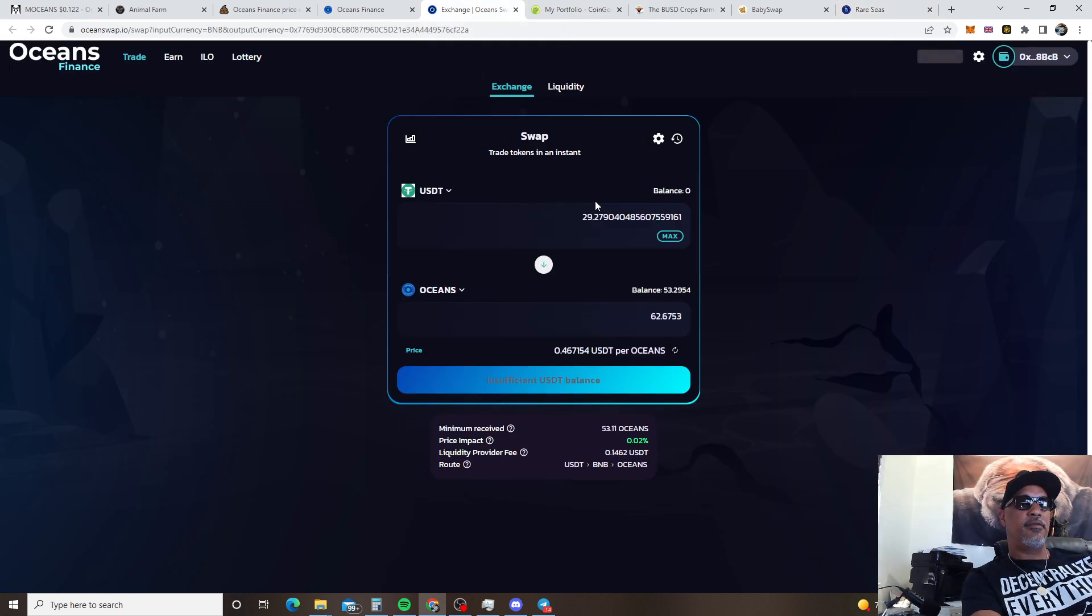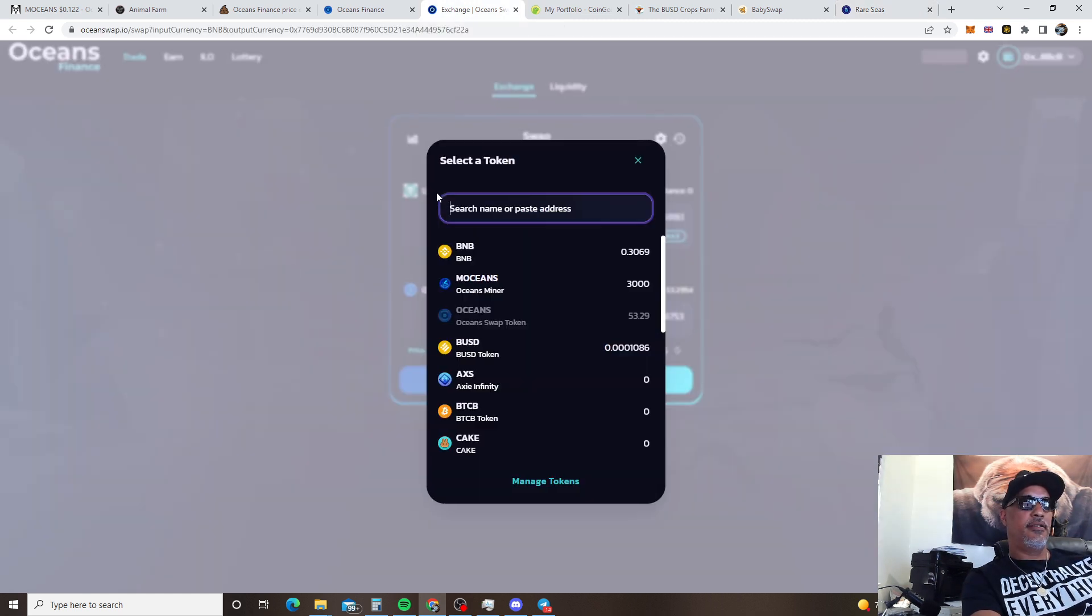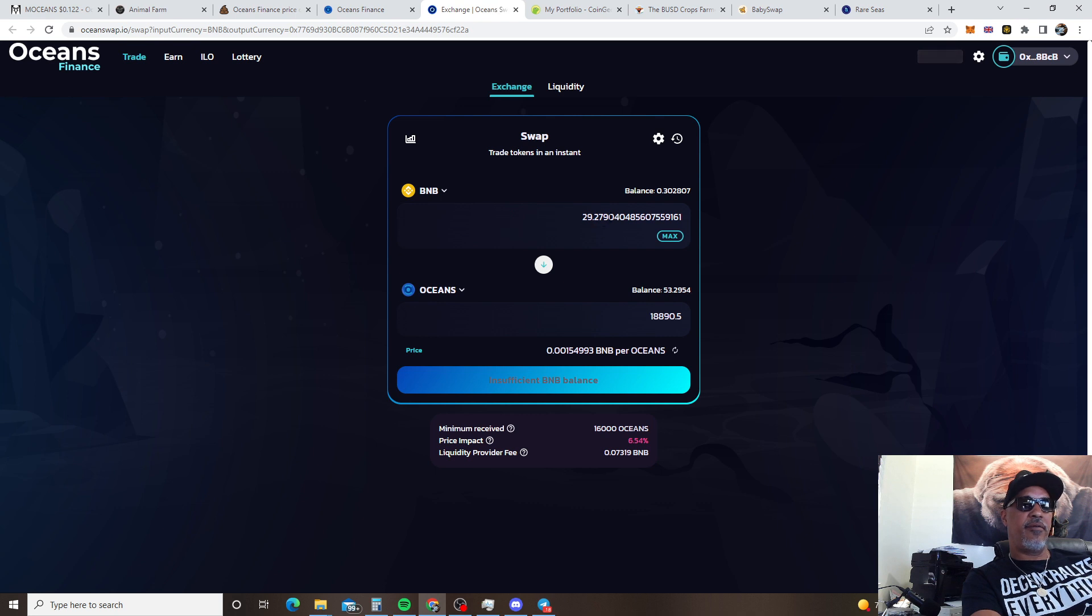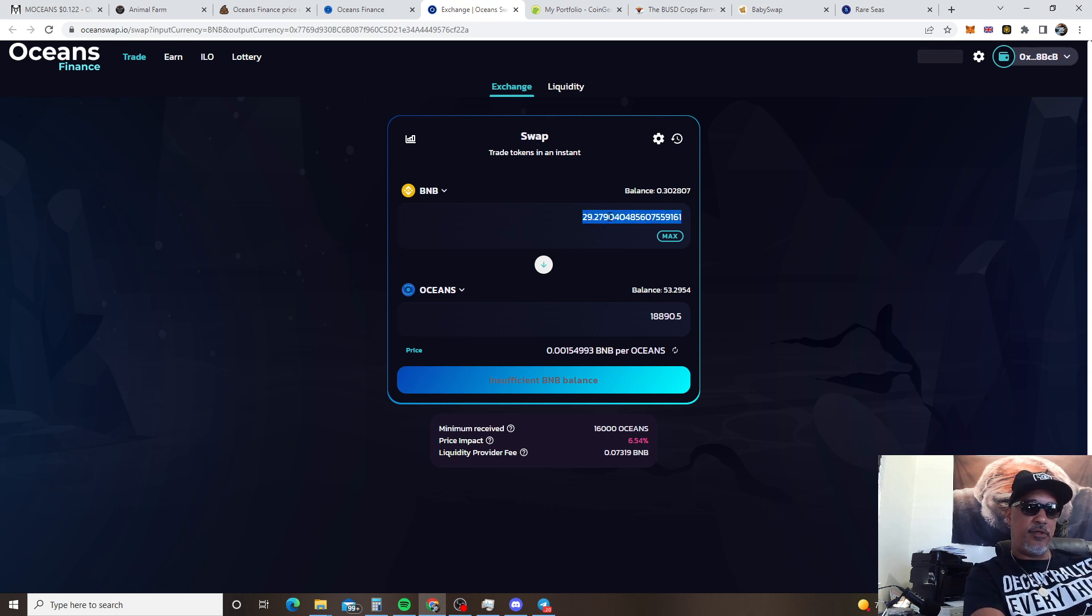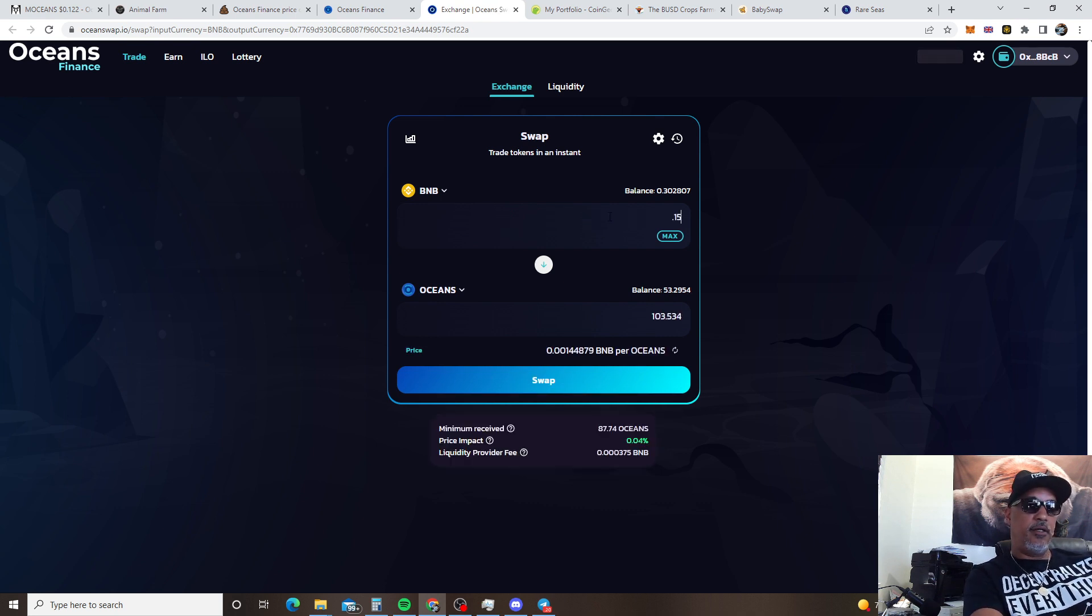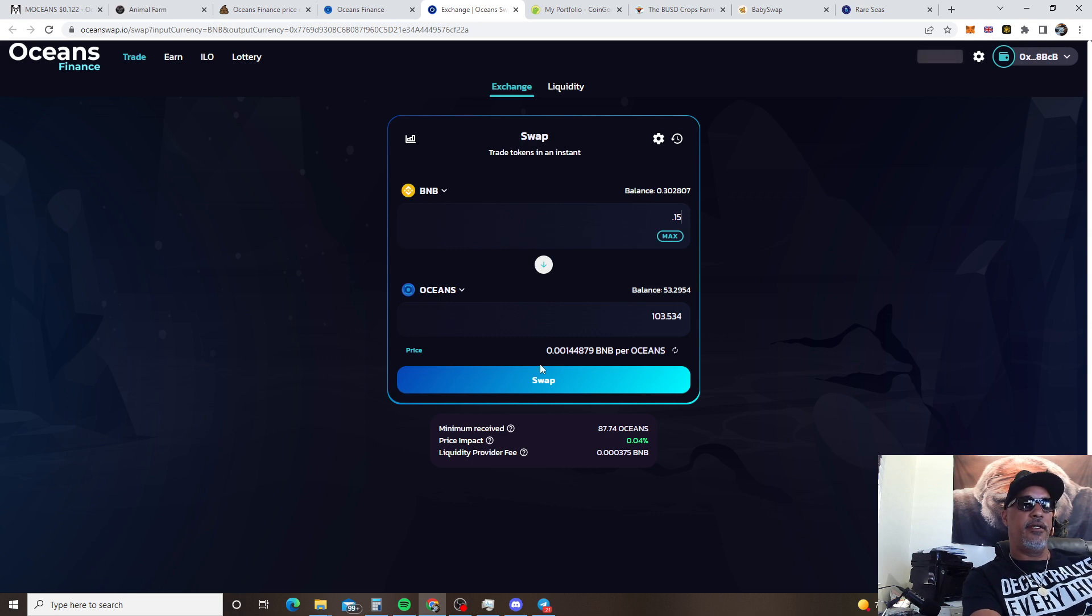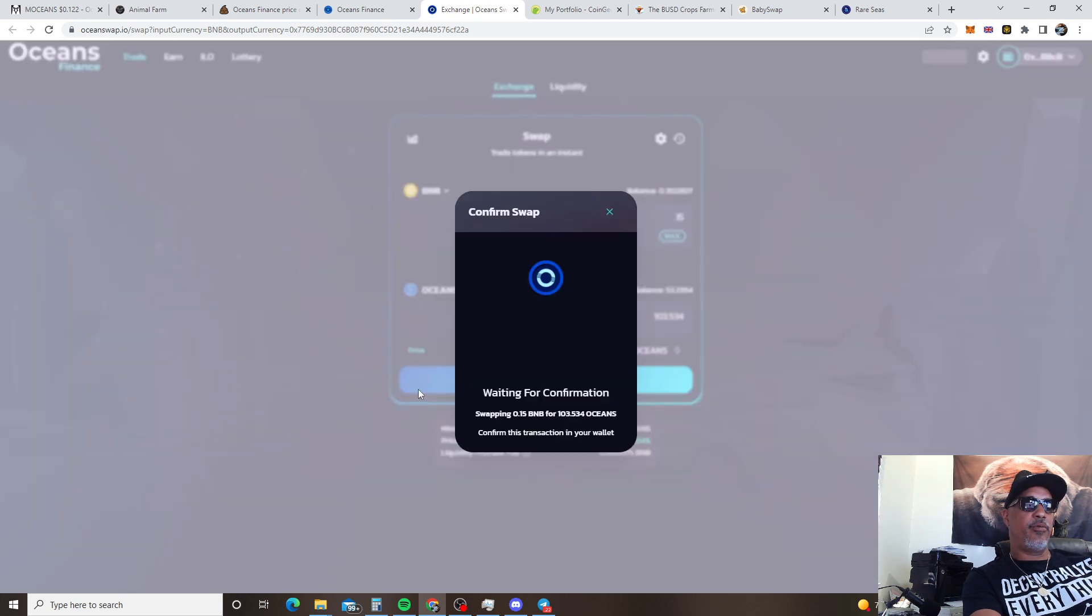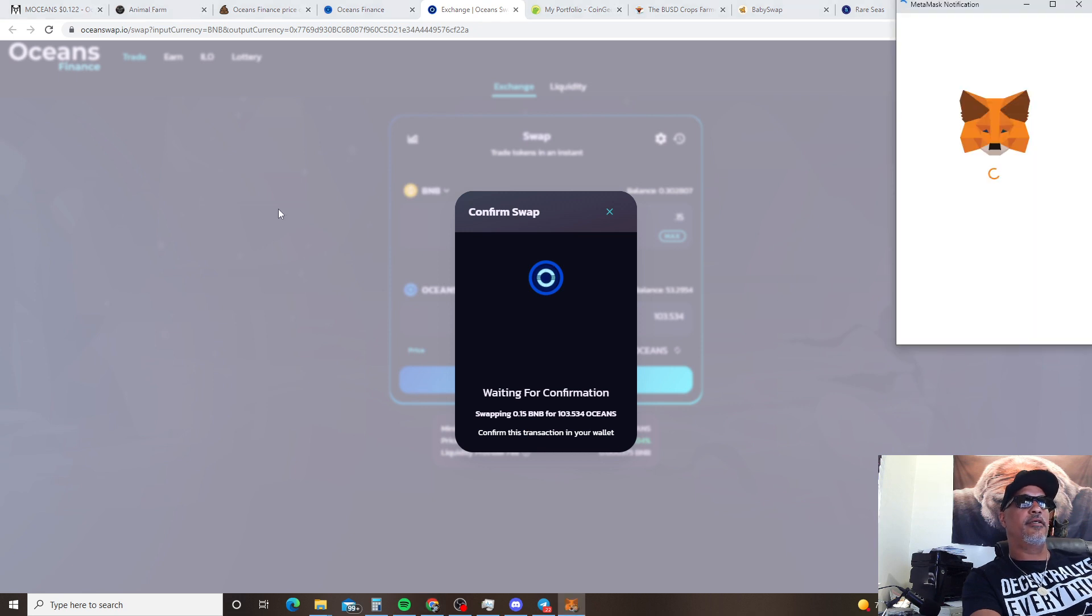So this right here man. I mean upgradable contract I like that. I don't like when the contract is renounced and then something happened and they say well contract is renounced we can't do nothing to help you guys. You know so this way they can go in there and make changes if needed. But man he's hitting them out the park on the first one. So congratulations again to the devs, to the team.